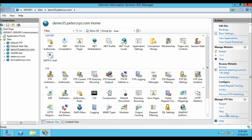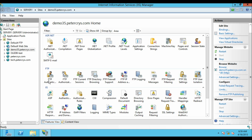Here you can see the Manage FTP Site section — from here you can start or stop the FTP server. And here are all of the modules which you can configure as required. Now let's give permission to the user we added to the FTP site.